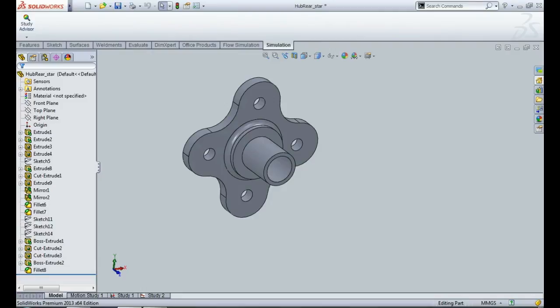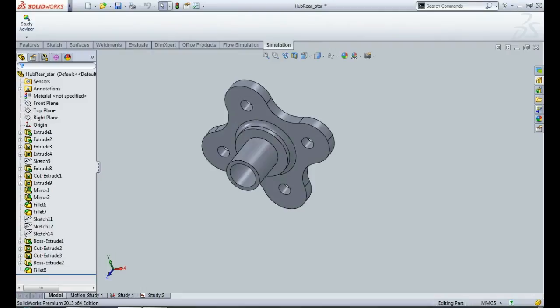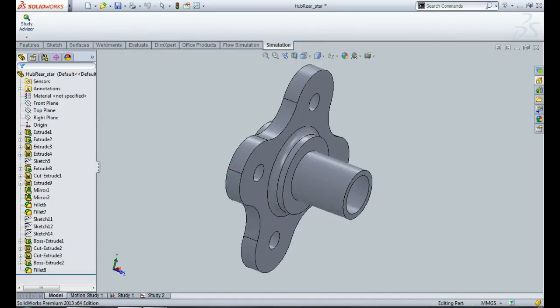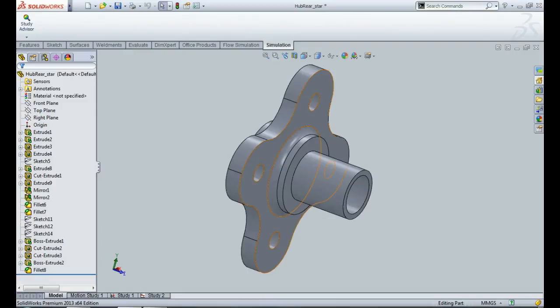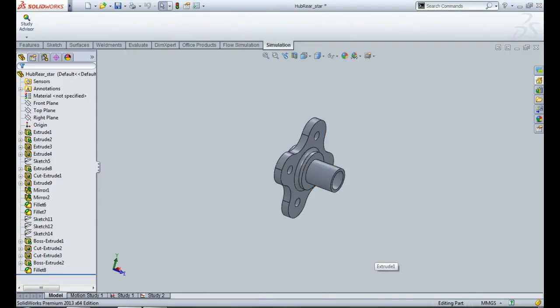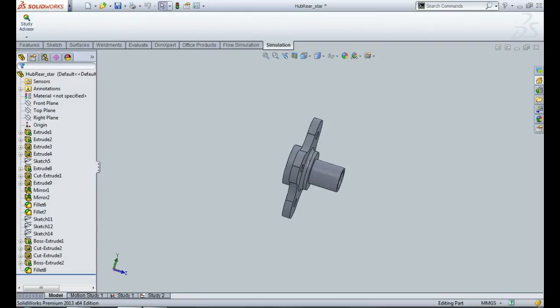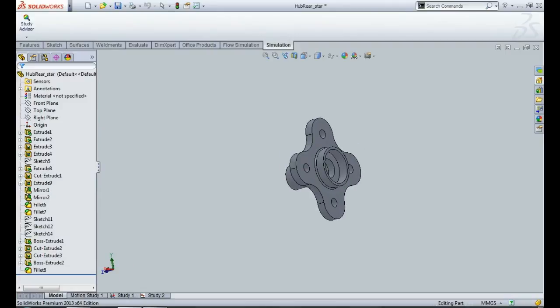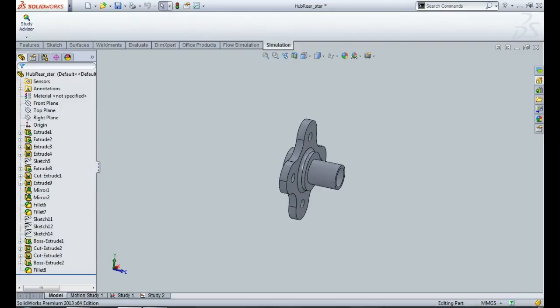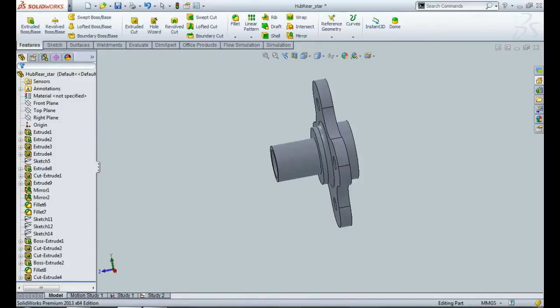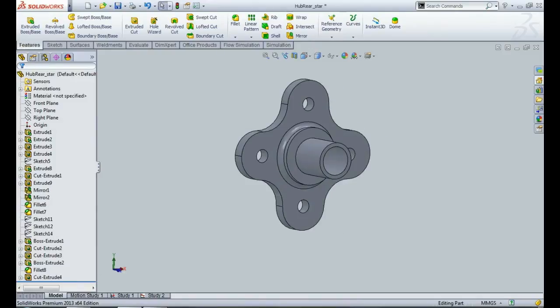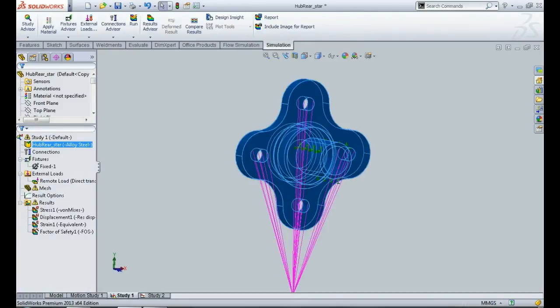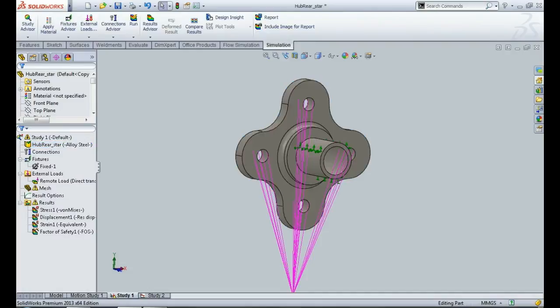So I've made a basic design of the hub. It's not very dimensionally accurate to any particular tire that is normally recommended for Formula Student or Baja or whatever competition you are preparing for, but it's just a basic design and the material that I will be applying for the static analysis is alloy steel, as you can see over here.